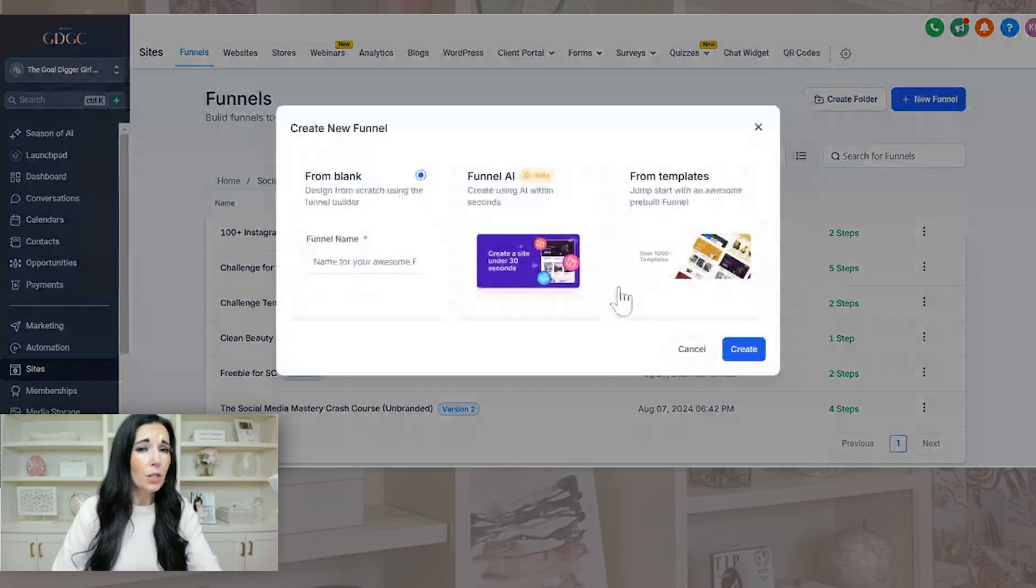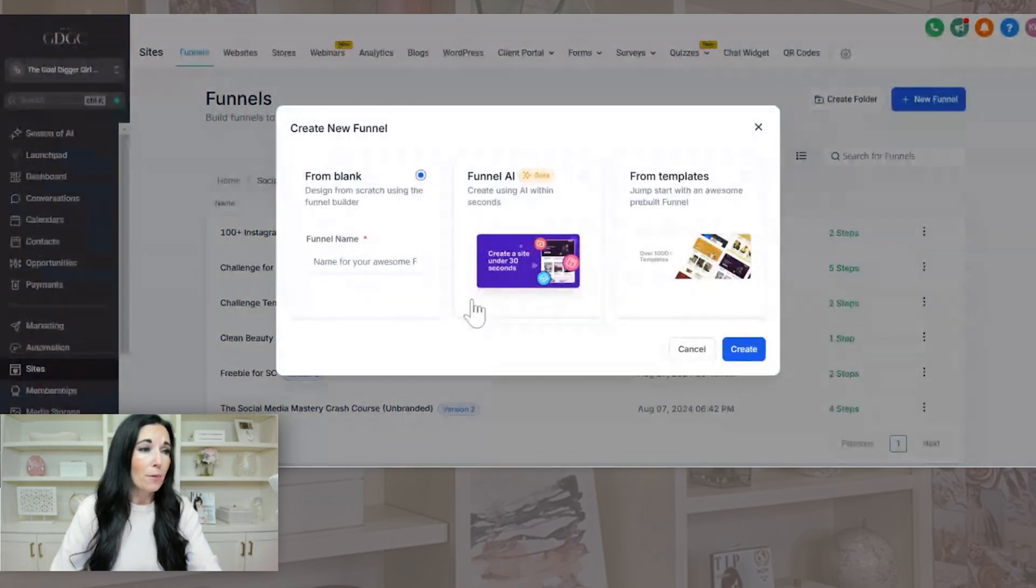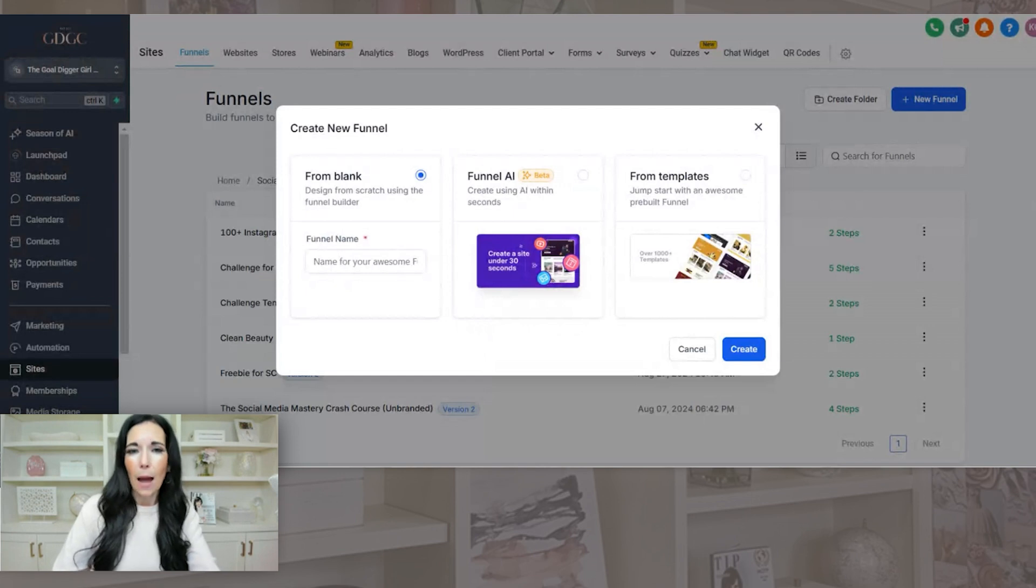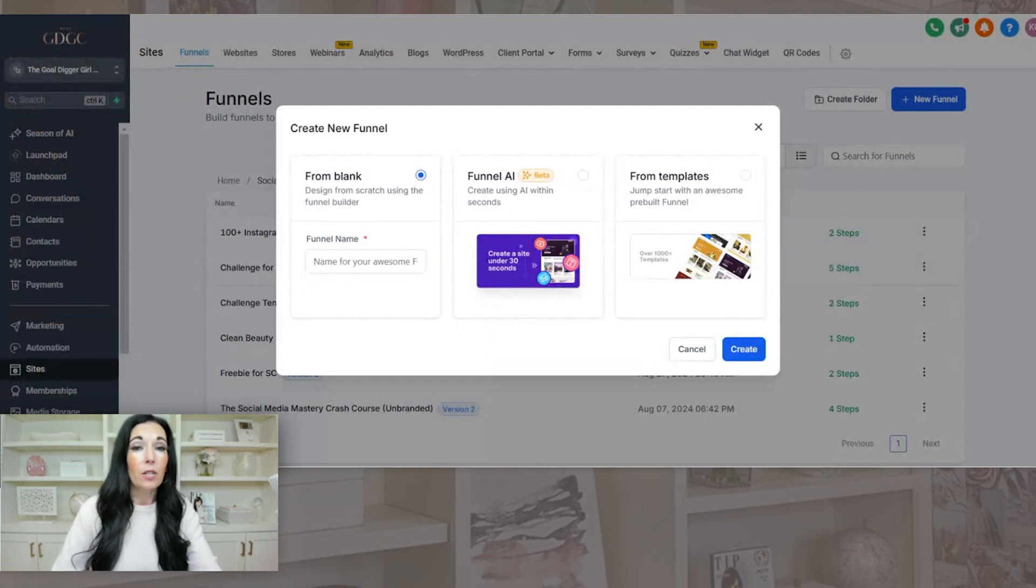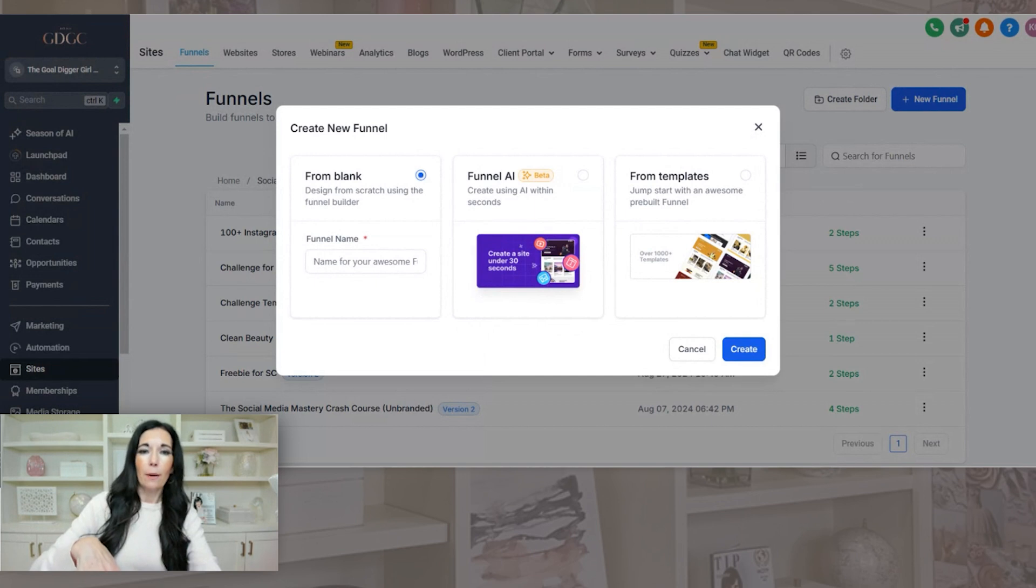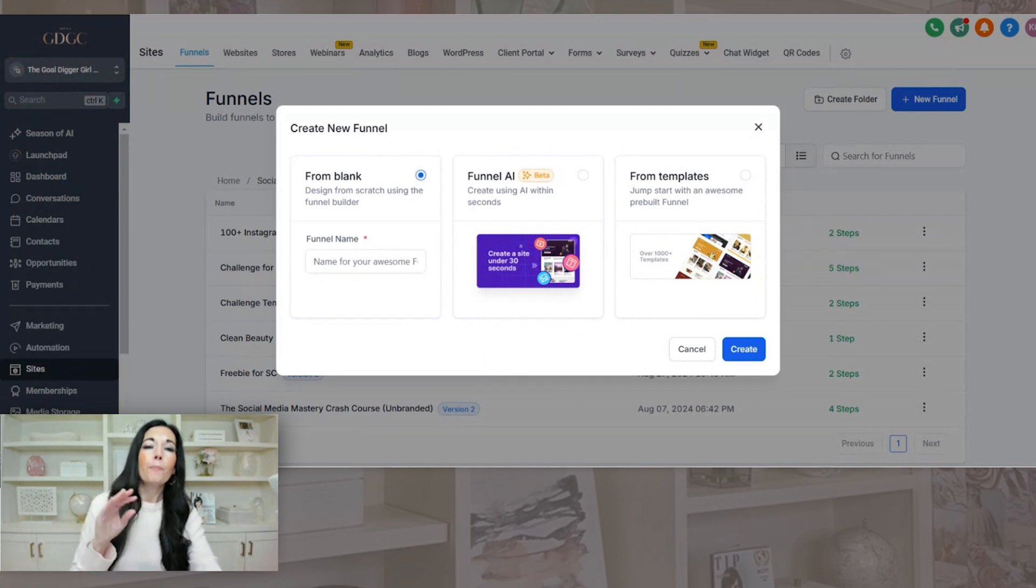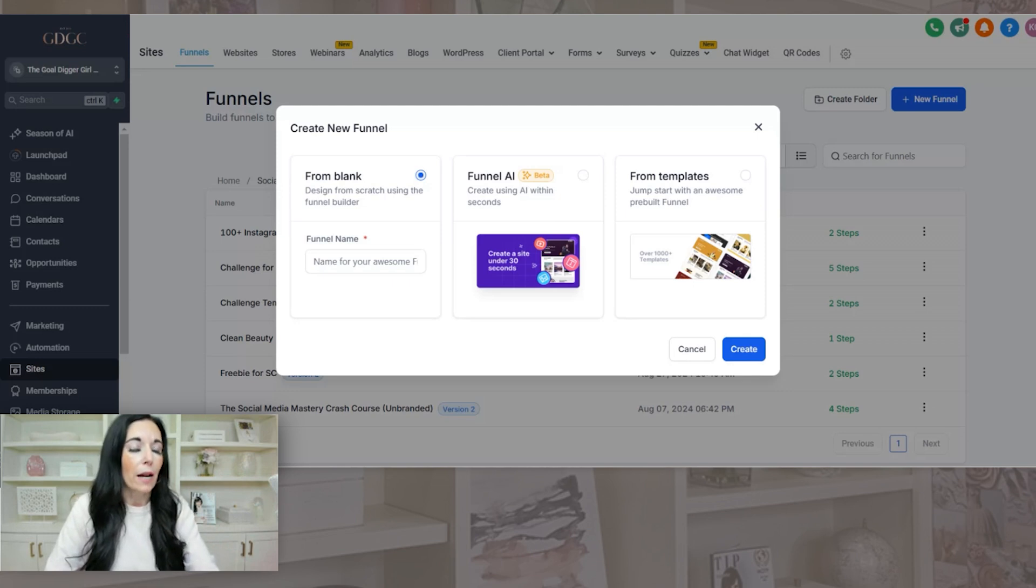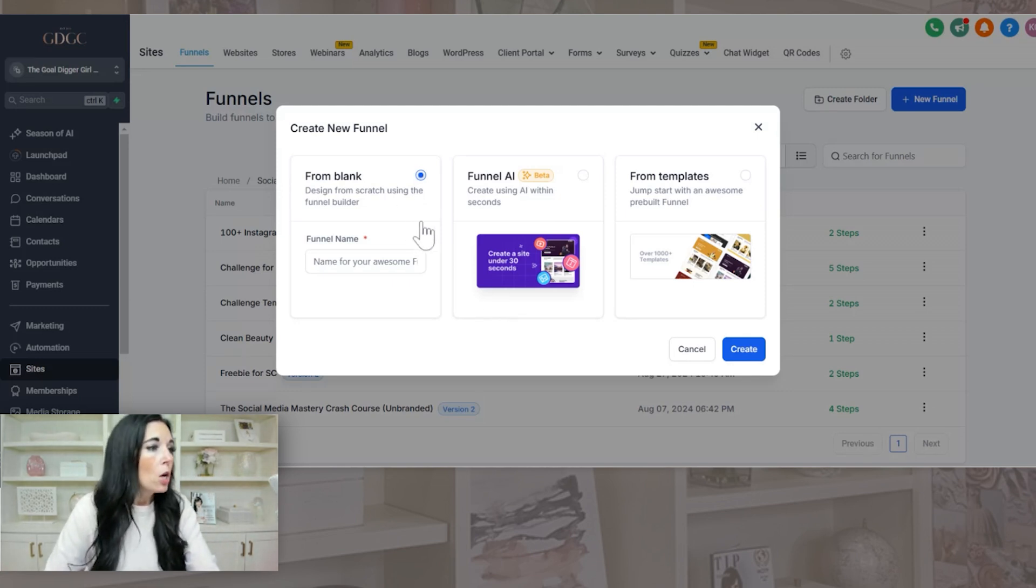So if you want to use what they have, you can absolutely do that. Or you can even get people's, they call them snapshots, but you can get other people's templates. So we, as a company, Gold Digger Girl, we created a bunch of snapshot templates for our students that are in Social Connector. So you'll also get those when you sign up with our link.